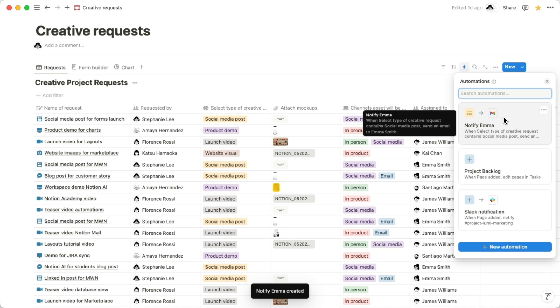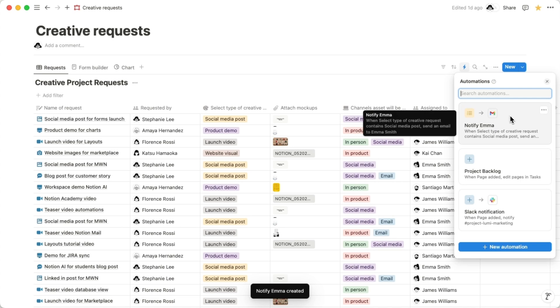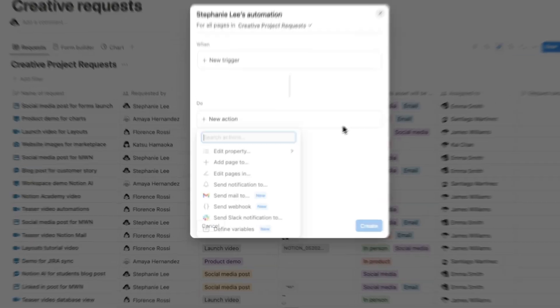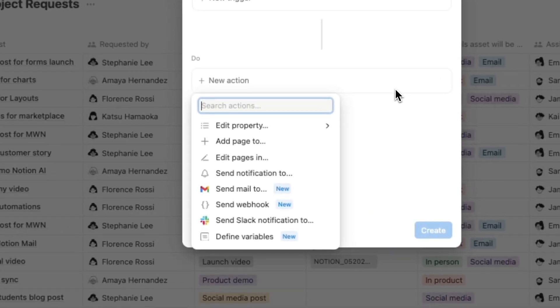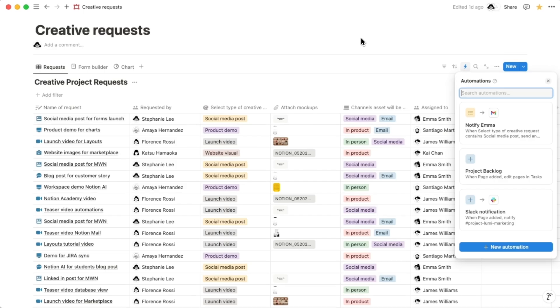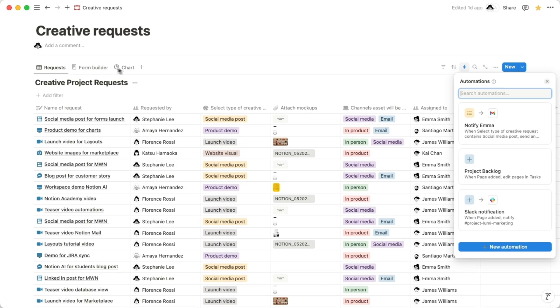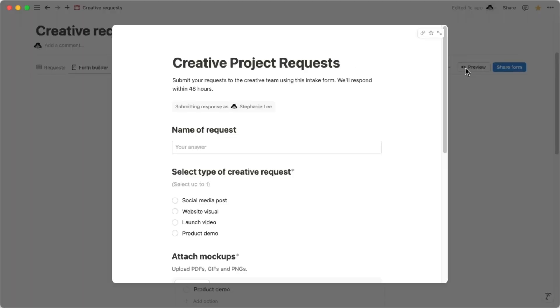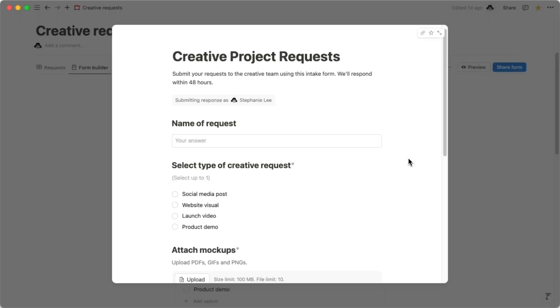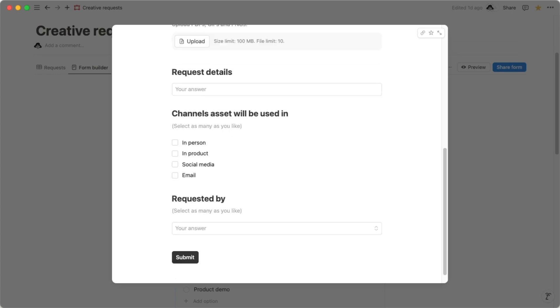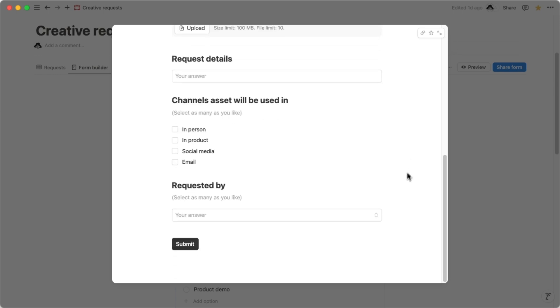Ta-da! Your new automation is ready to roll. Notion has so many automations to choose from, so play around with different setups and see what clicks for you. There you have it. You now have the tools to transform how you gather information, from creating custom questions to automating tasks with forms. Happy building!